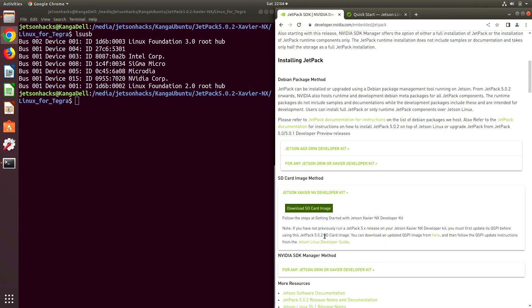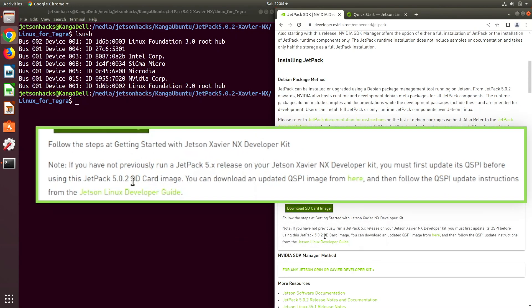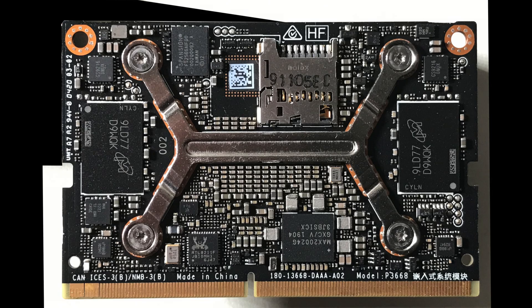The JetPack 5 upgrade documentation states that you must update the QSPI on the Jetson NX developer kit before using the new SD card. What is QSPI and what does it do?